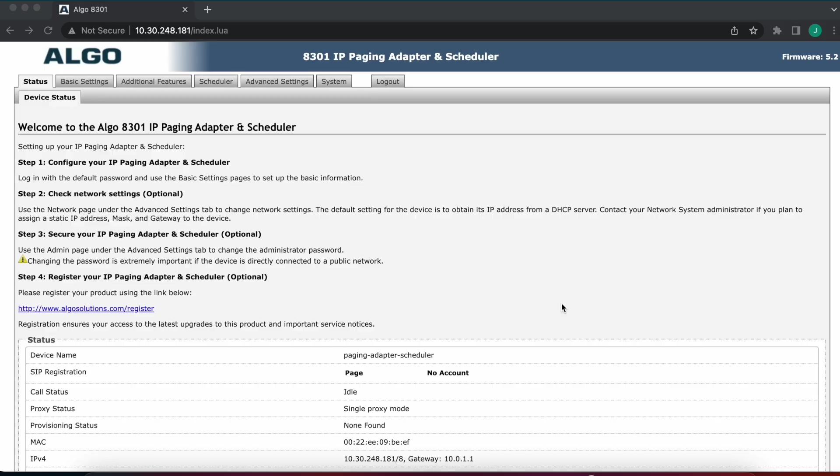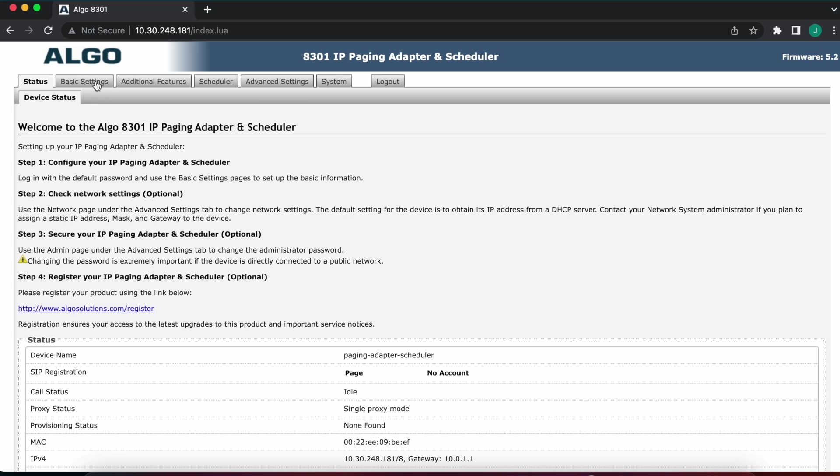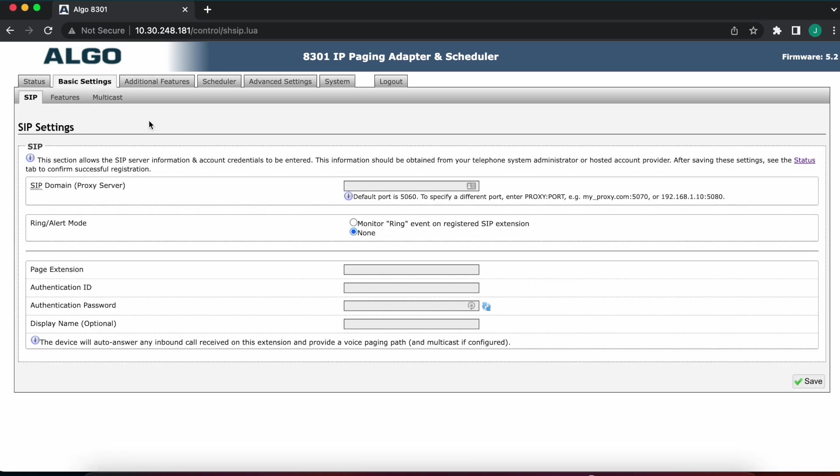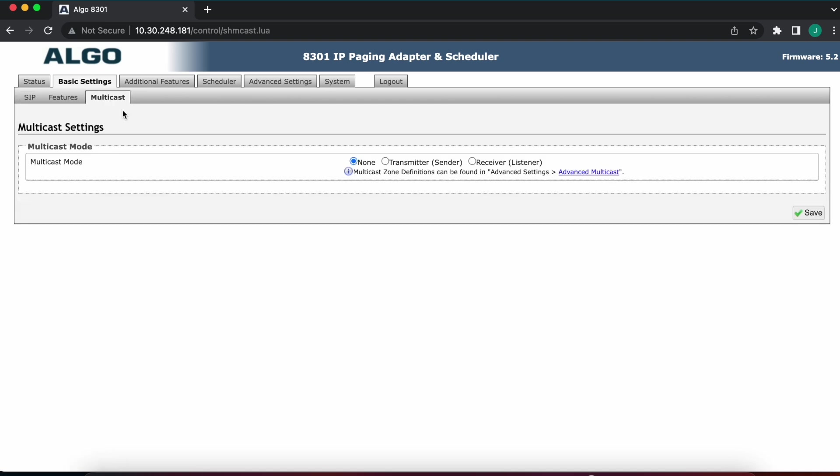Okay, so let's dive right into the web interface. I have my AD301 up here as you guys can see. I'm already logged in in the status page, so head over to basic settings first and then within basic settings we're going to go to the sub tab called multicast.